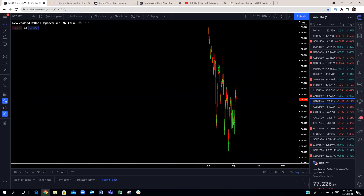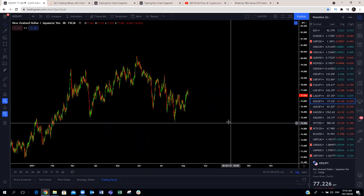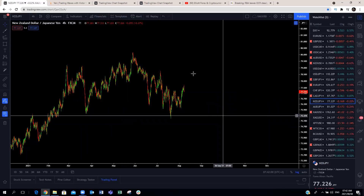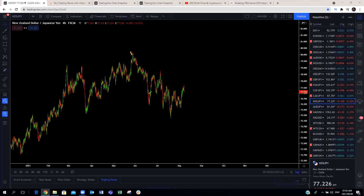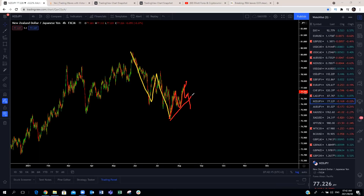NZD/JPY has also bounced from the blue box, but that bounce is not impulsive. We're looking at this one to be a three-wave structure. The bounce is a clear three-wave structure, so we don't expect this to continue to the upside. We'll expect this to make a move to the downside. NZD/JPY looking downside again this week.